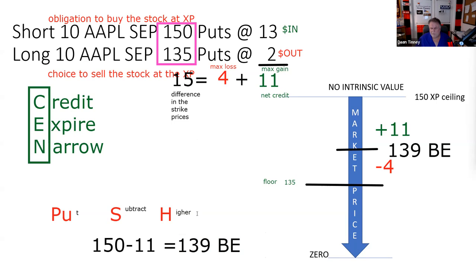We have a mnemonic device for break-even in put spreads: PUSH — Put, Subtract from the Higher. It doesn't matter whether it is a debit or credit put spread. If you only remember one thing about options: call up, put down. So we take our higher strike of 150 and subtract the net premium.